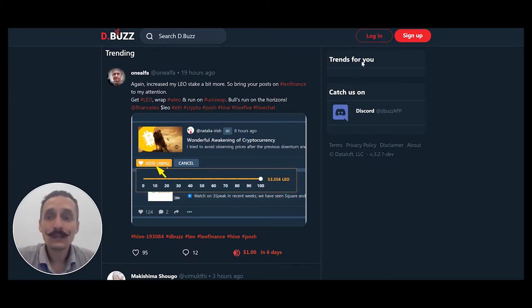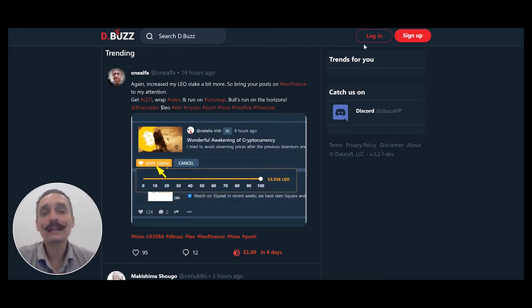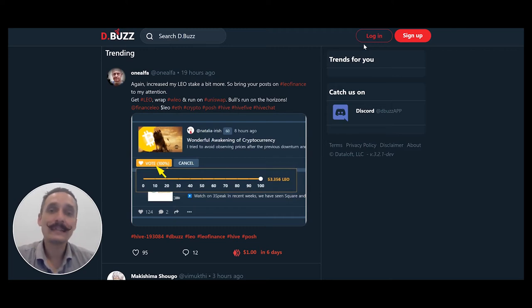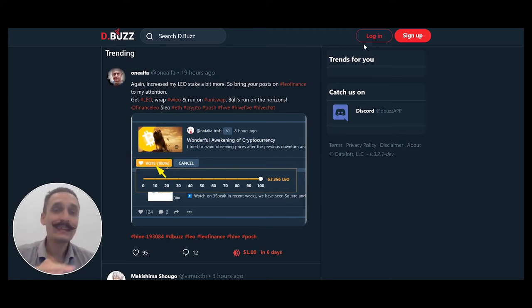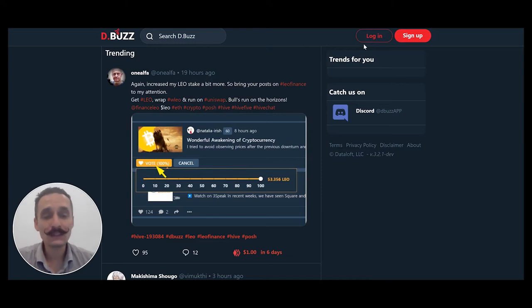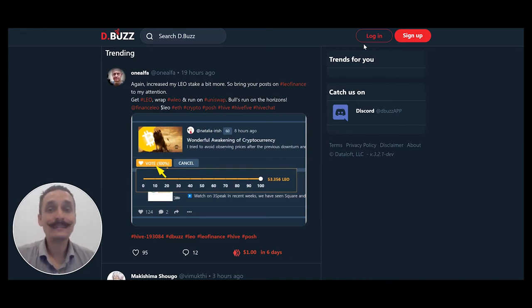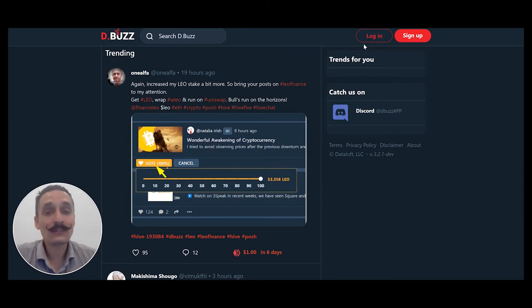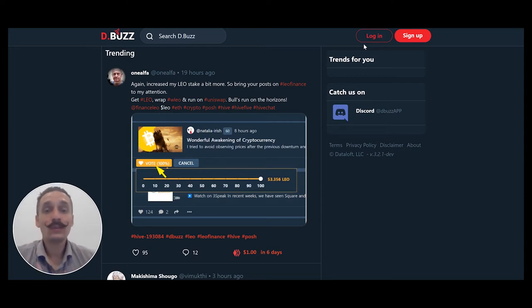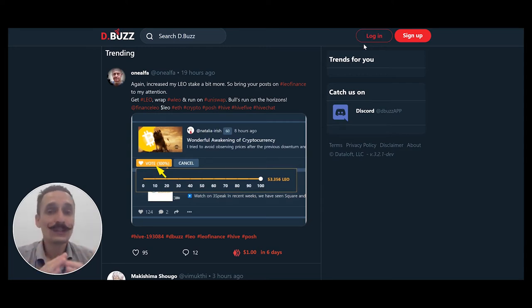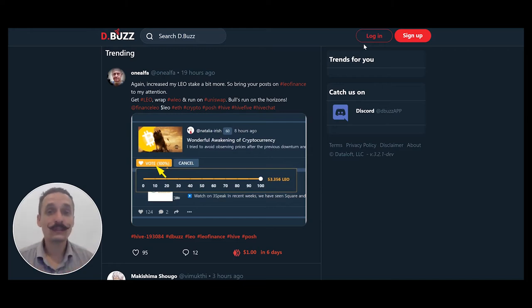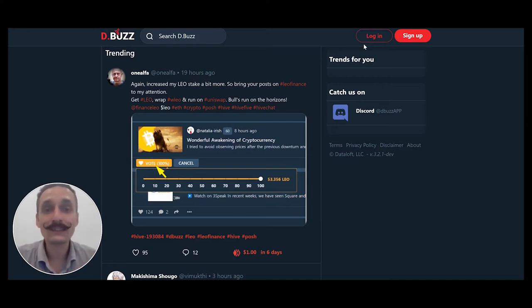So if you don't know, dBuzz is a micro blogging platform built on top of the Hive blockchain. In short, this means that your content is censorship resistant. It also means that dBuzz is not like traditional social media. We don't store your content, we don't store your keys, your passwords. It's all about you and about radical self-reliance.